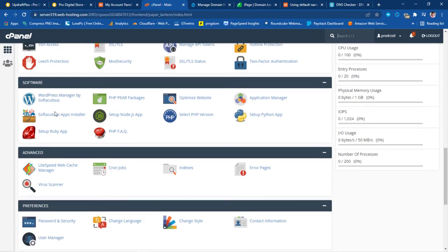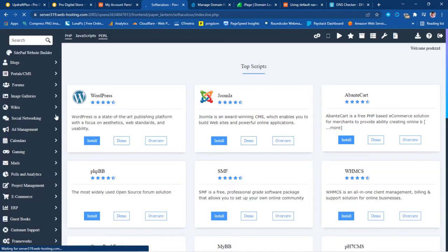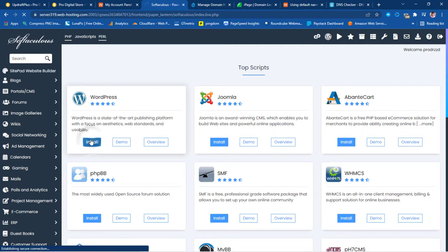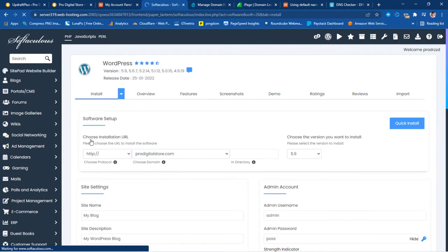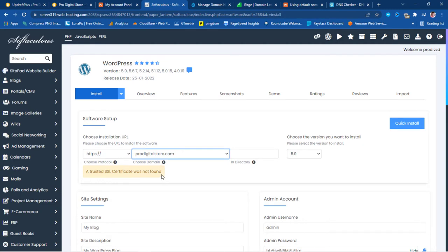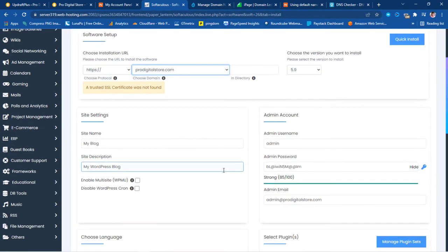Back in cPanel I'll search for the Softaculous App Installer. The next thing we want to do is install WordPress. Once we launch Softaculous the first app shown is WordPress, with three actions — we'll click Install. My domain is already highlighted. I'll change the protocol to HTTPS since my current website uses HTTPS, though know that we don't have an active SSL certificate yet — eventually it will install and the website will be fine.